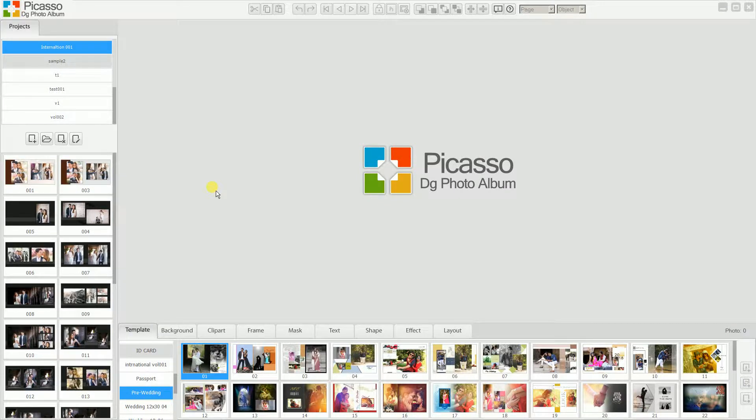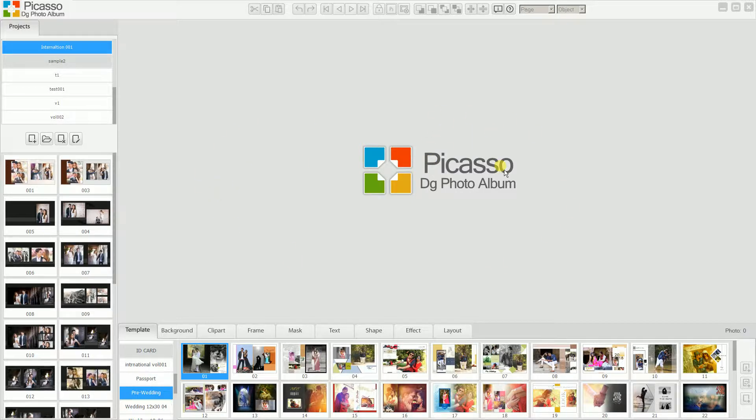Today we are going to see the functionality of Picasso Digifoto Album. Basically, Picasso Digifoto Album is software to create different kinds of albums, which you can print on any printer - lab printer or thermal printer. Let's start with the introduction of Picasso Digifoto Album.